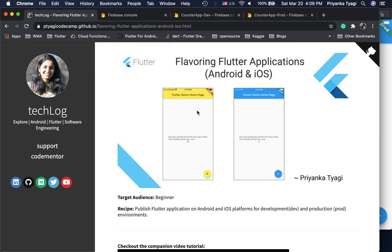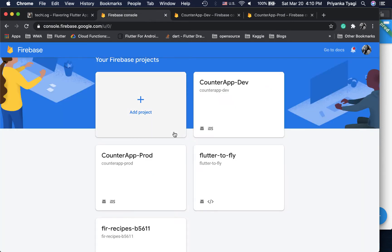As we see on screen, we have our demo app — the Flutter demo page that comes with the Flutter application framework. We have two applications, left and right. The left one is for development, and the right one is connected to a production backend. We are creating two different Firebase projects — one dedicated for the development environment.